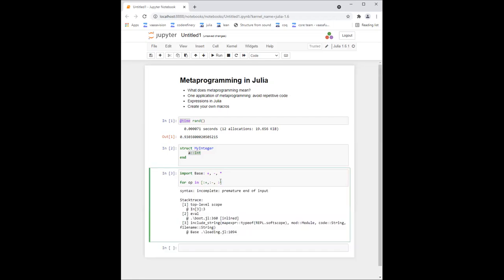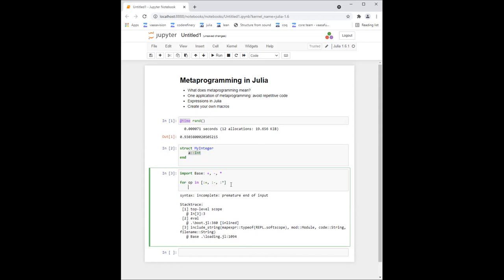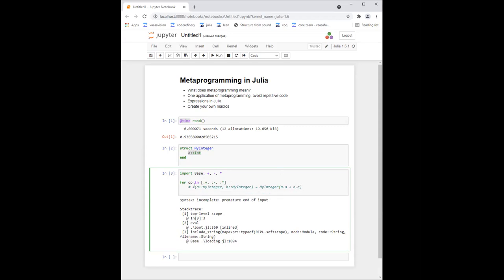A symbol is similar to a string for our purposes — it's actually very different, but you can think of it just as a string. Then what I want to do is define `plus(a::MyInteger, b::MyInteger)`. My goal is to define that this equals `MyInteger(a.a + b.a)`. Now if we observe the structure, the first element is the operator, so just like string interpolation, we do expression interpolation using a dollar sign — `$op` — which substitutes the value of `op`, which will be `+`, `-`, or `*`.